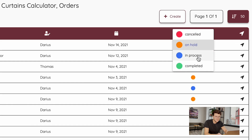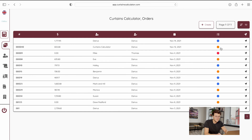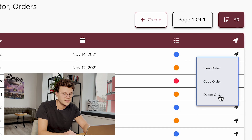Let's assume that our customer just made a deposit payment — it goes into in-process mode. As a manager you can see it as a blue order, meaning the order is in process mode. You are now able to view and edit this order, copy and paste it, and delete it.